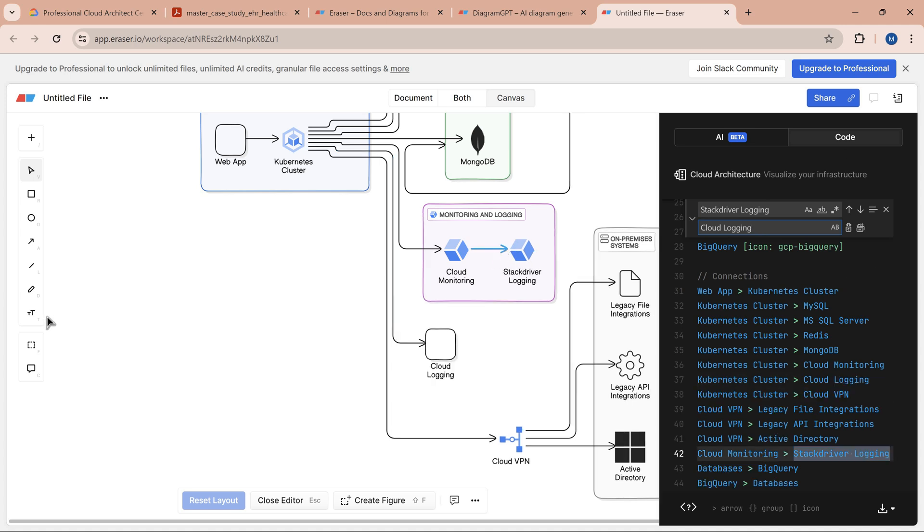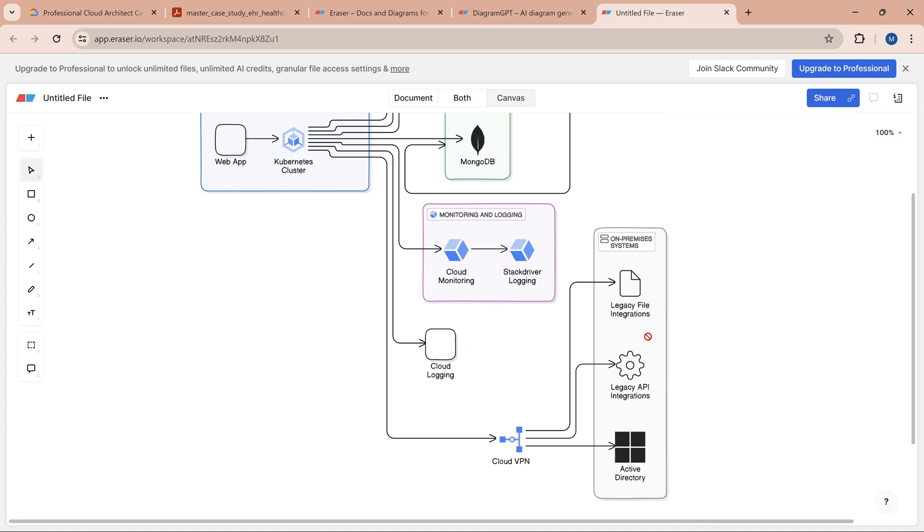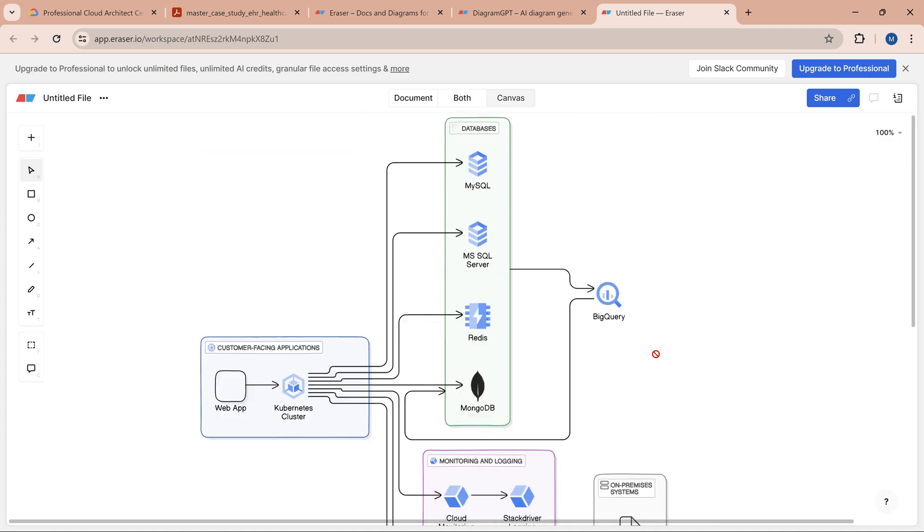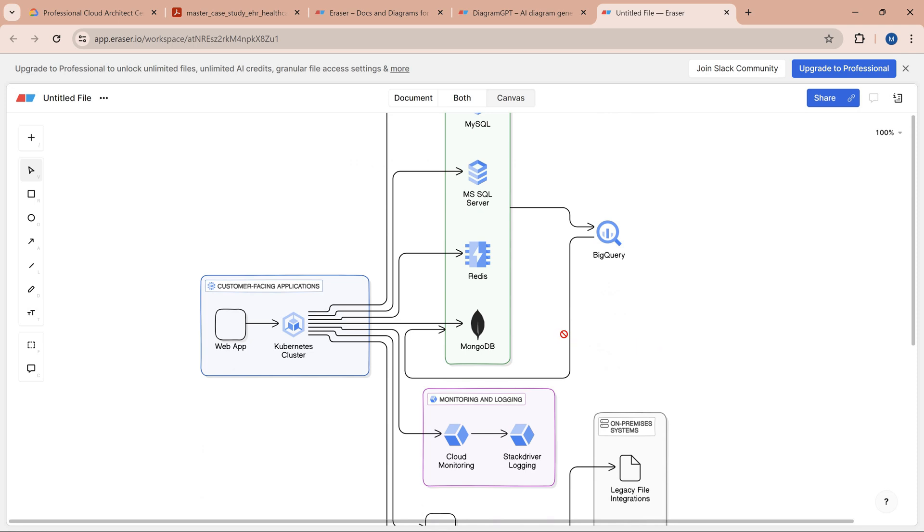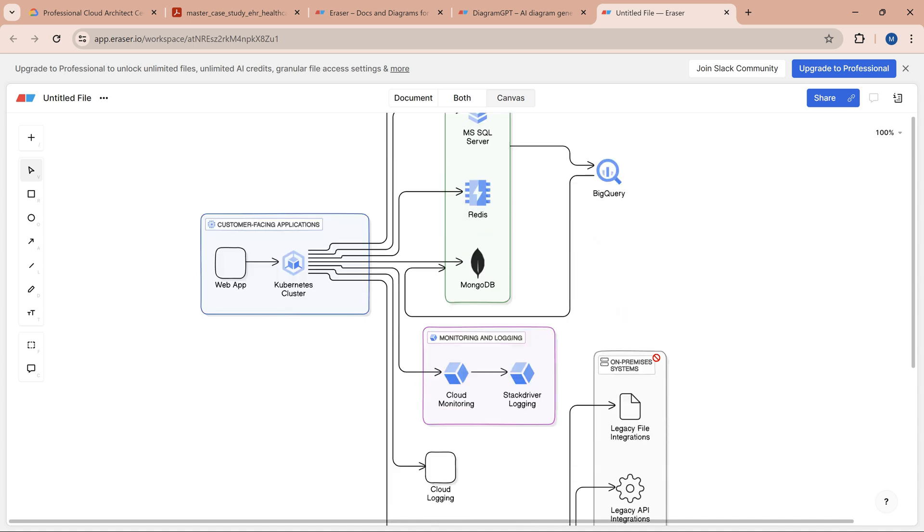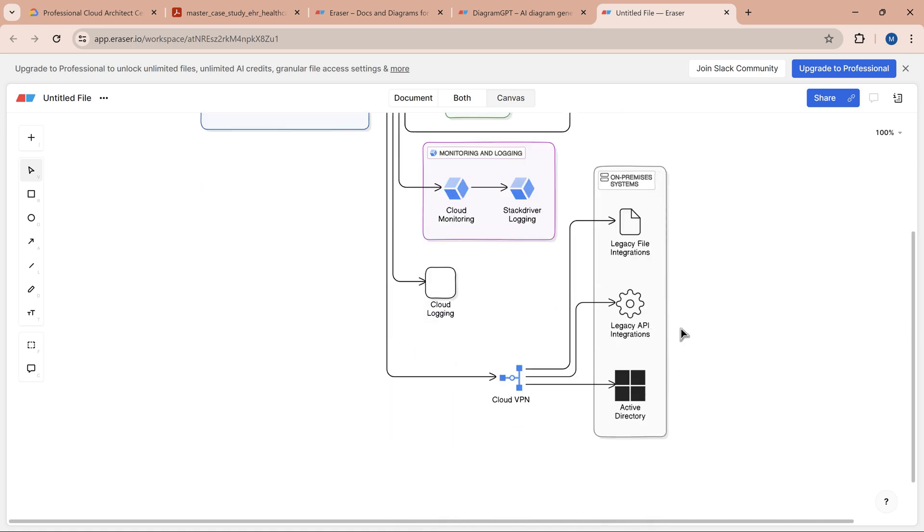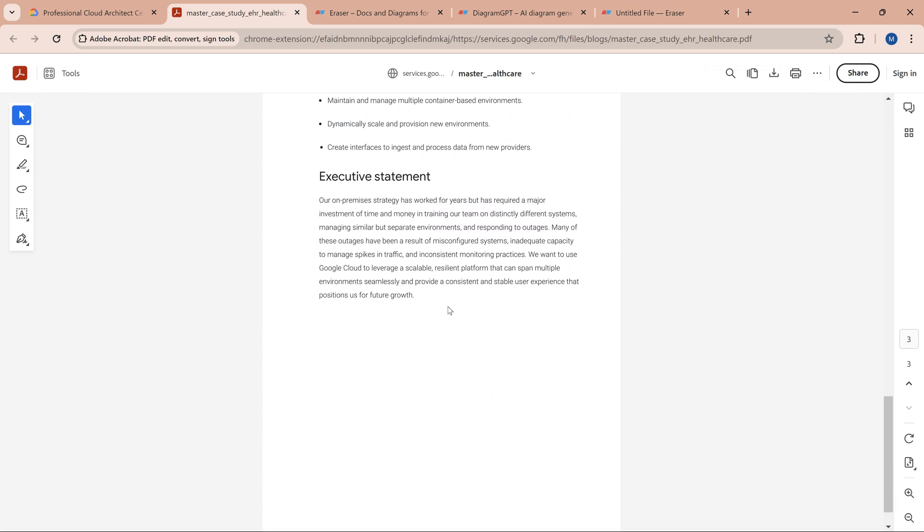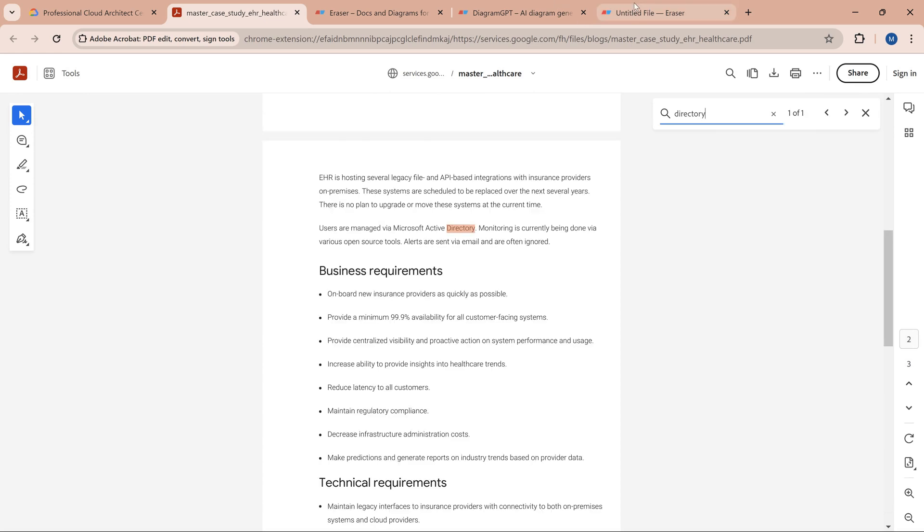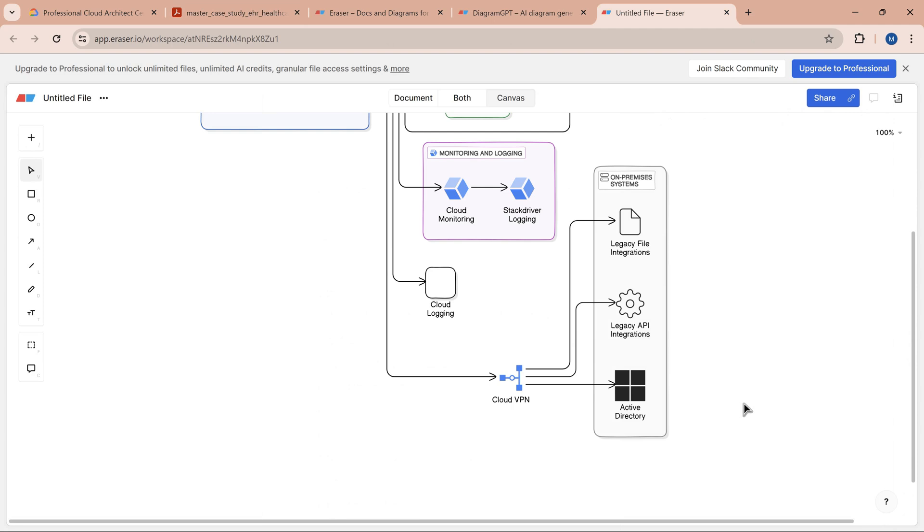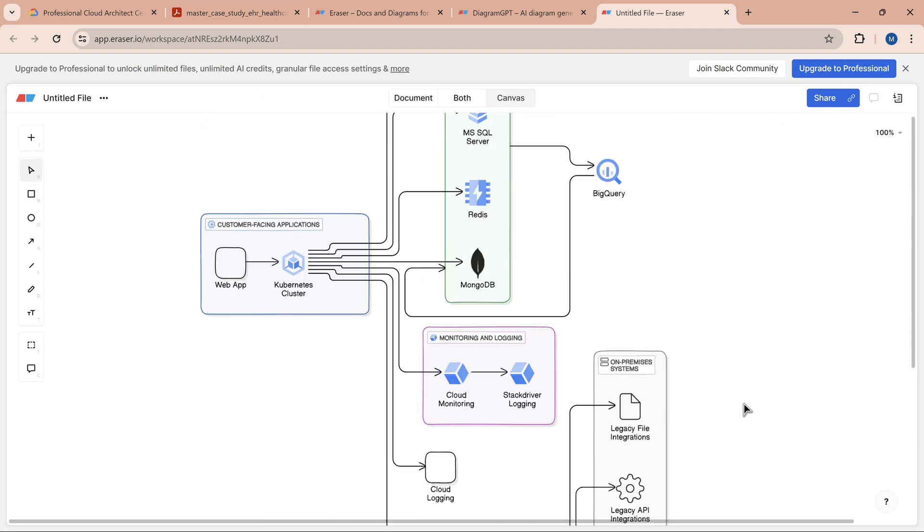We have a pretty good architecture. Is it complete? I would not say so. Certain things are missing, like Anthos, which will definitely come into picture. Anthos Config Management is important because we have Kubernetes on-premise and in Google Cloud, so Anthos will play a major role in managing them. Active Directory—you can see that's mentioned because there's reference to Active Directory in the case study. It's done a pretty good job, including the icons.